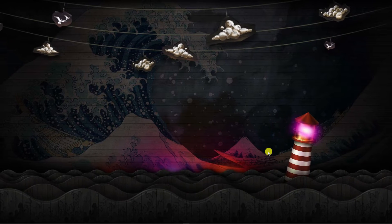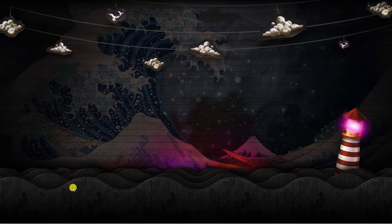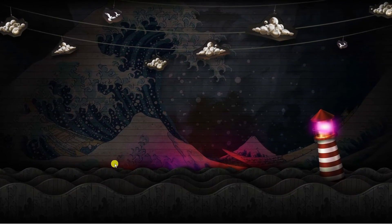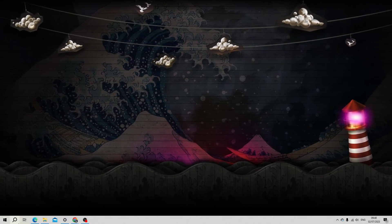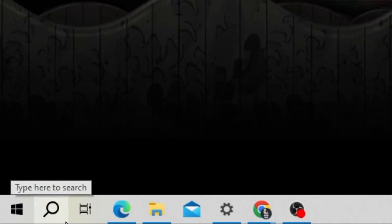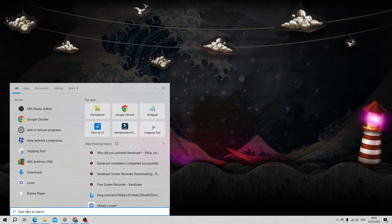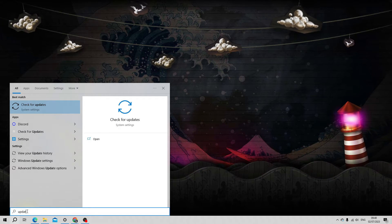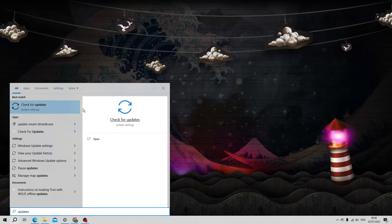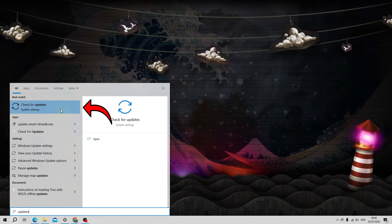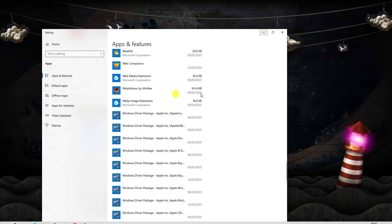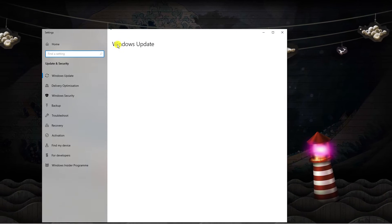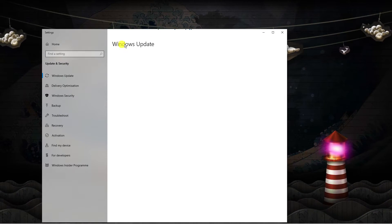Here we are on my desktop. The first thing you're going to want to do is make sure that your system is up to date. To do this, come down to the bottom left hand corner, click onto the search box, and put 'updates' into the search box. Underneath best match, click on 'Check for updates' and that's going to load up the Windows Update window.